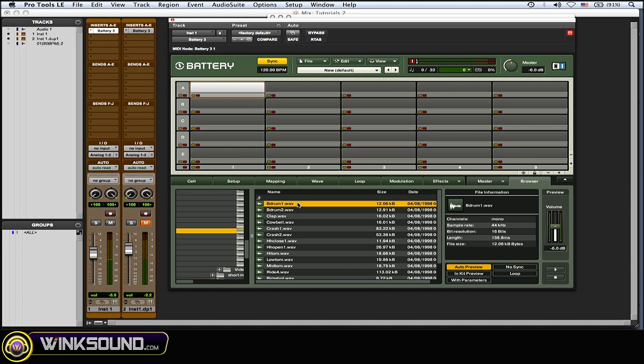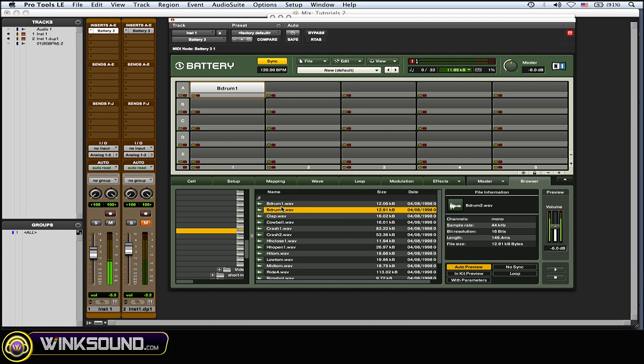Once you figure out which ones you want, you could just click on them when you have a highlighted cell and they get dropped right there very easily. Or you can grab one, click and drag it, and place it on a cell very easily.